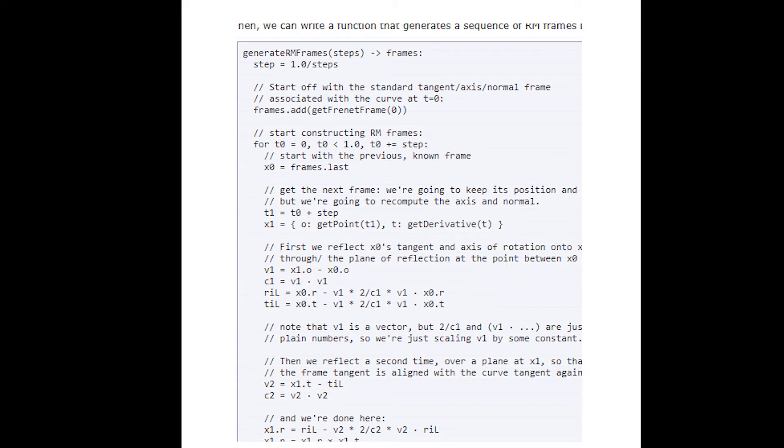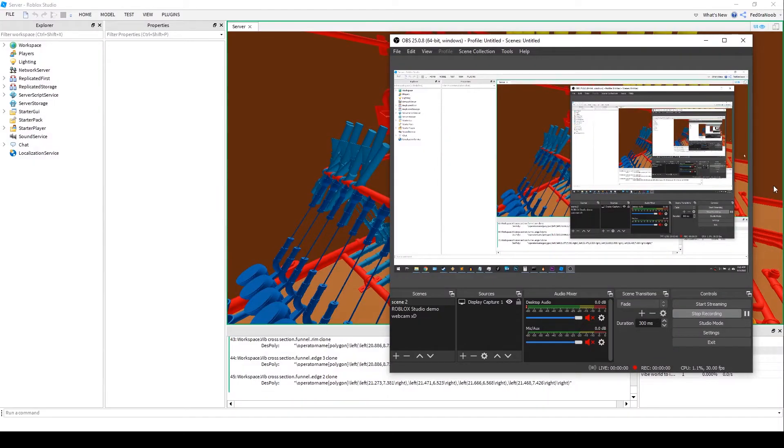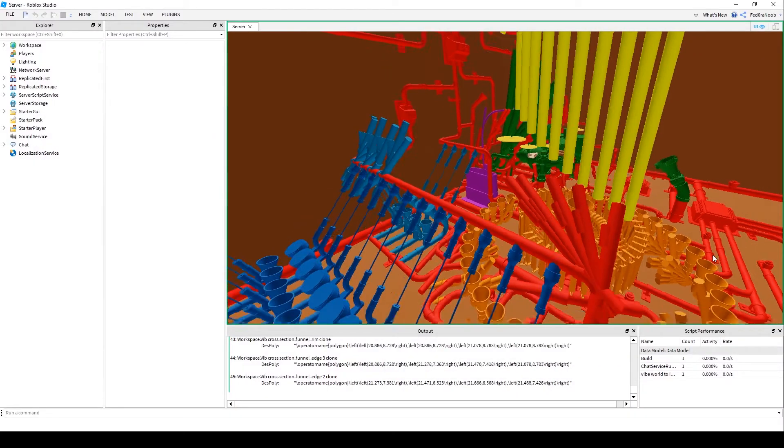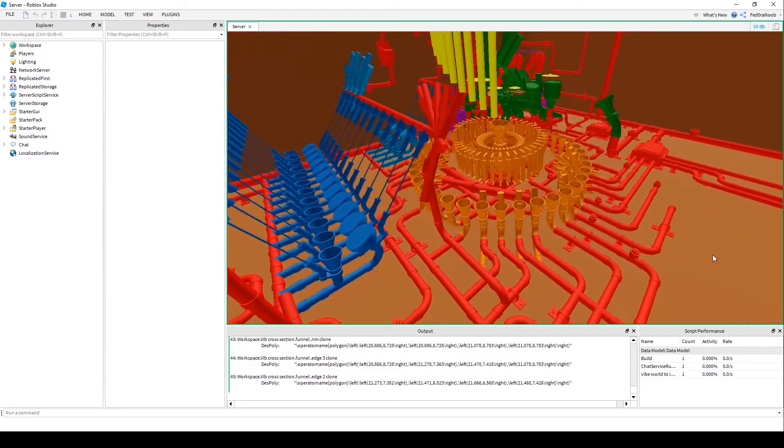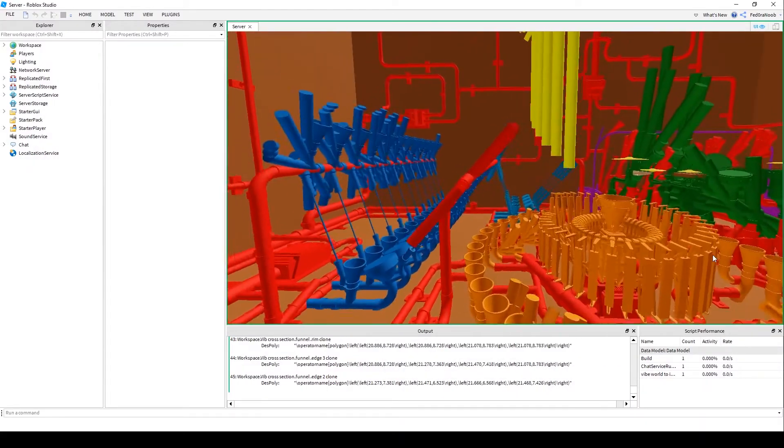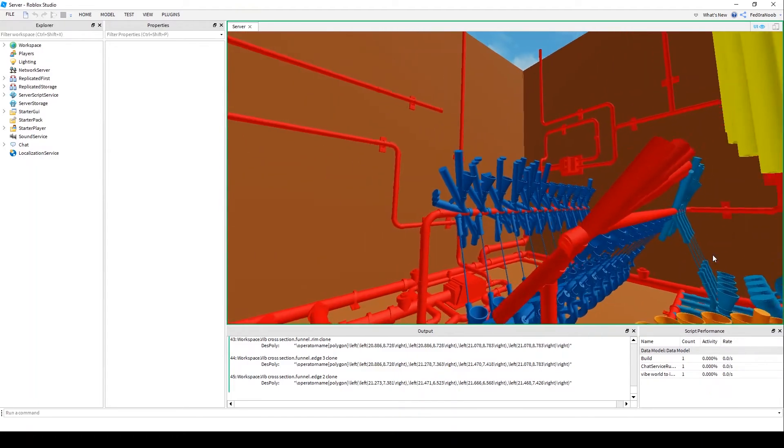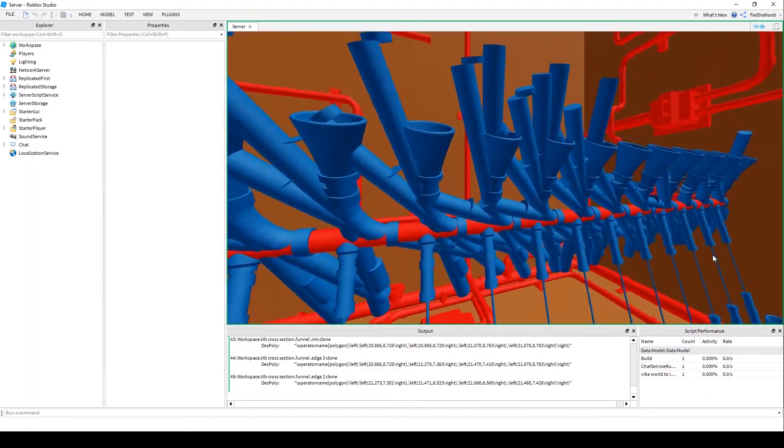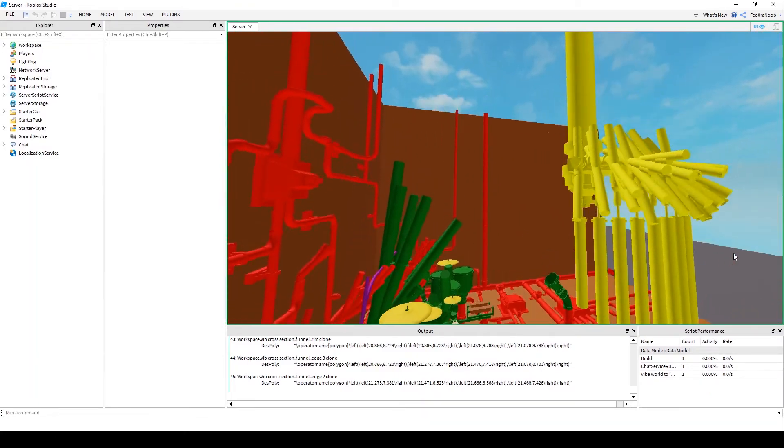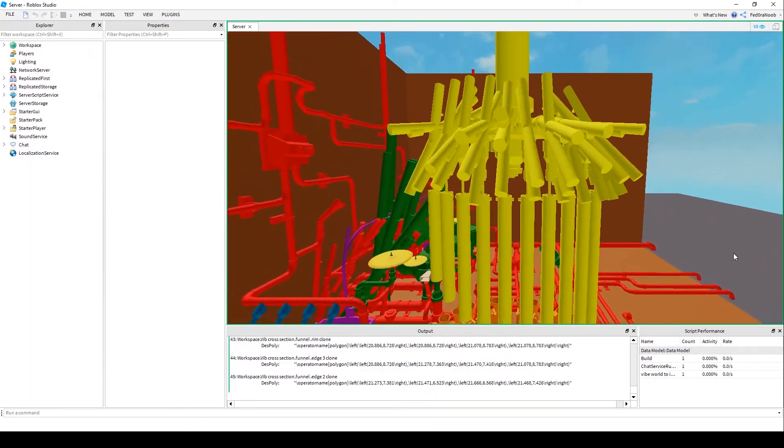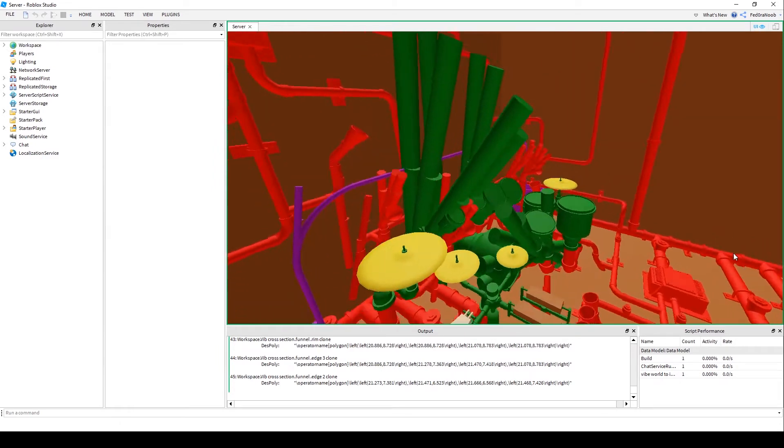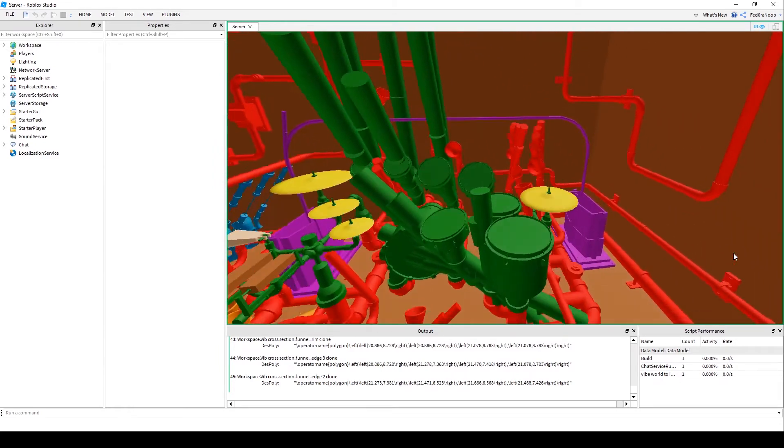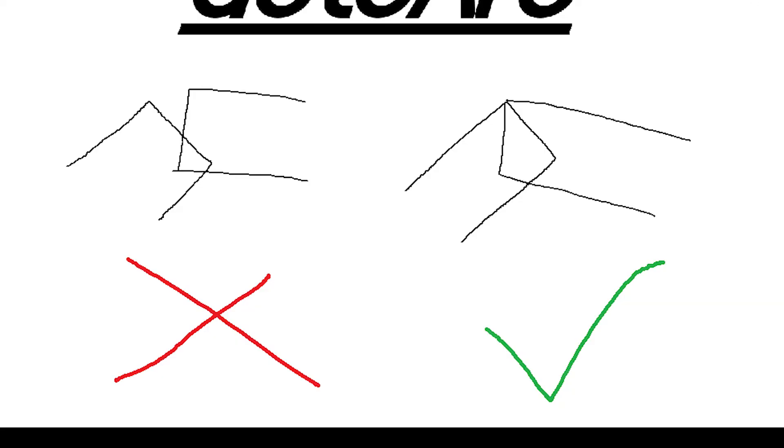But then came my next problem, which was that the second half of my auto work script no longer works. It gave interesting results. What it is, is it's supposed to take each individual segment floating in space and connect the two parts.